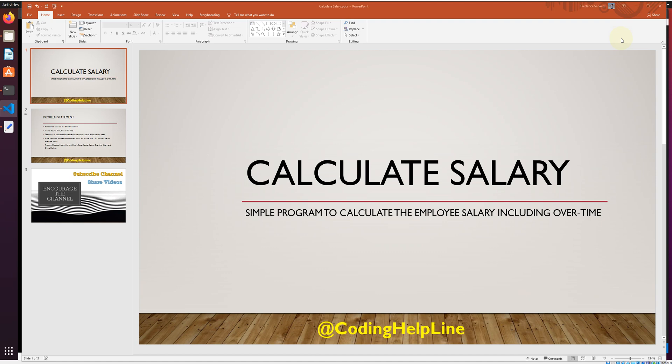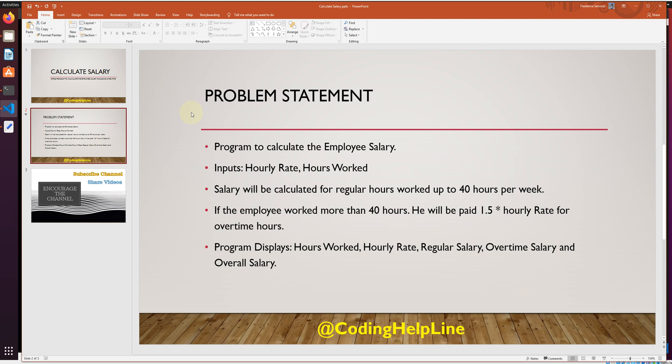Hello guys, today's program is about calculating employee salary in C++. This is a procedural program. The problem statement: the program calculates employee salary based on hourly rate and hours worked. Salary is calculated for regular hours up to 40 per week. If the employee worked more than 40 hours, they will be paid 1.5 times the hourly rate for all overtime hours. The program will display hours worked, hourly rate, regular salary, overtime salary, and overall salary.